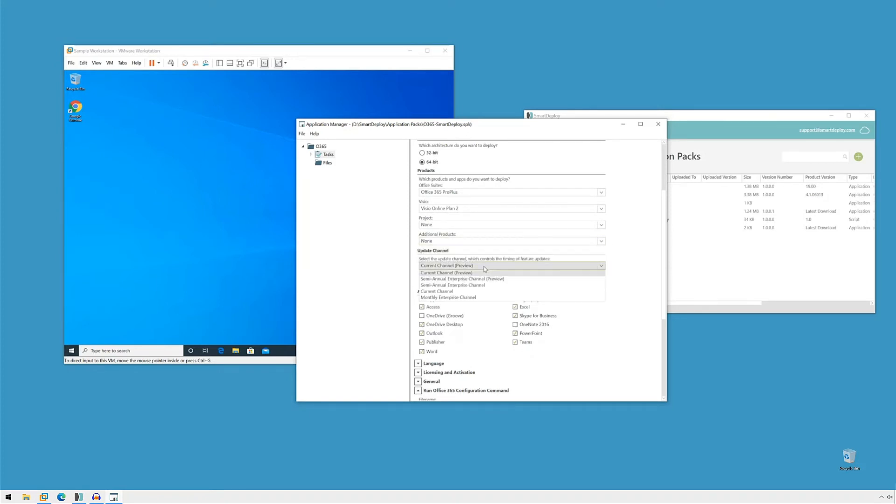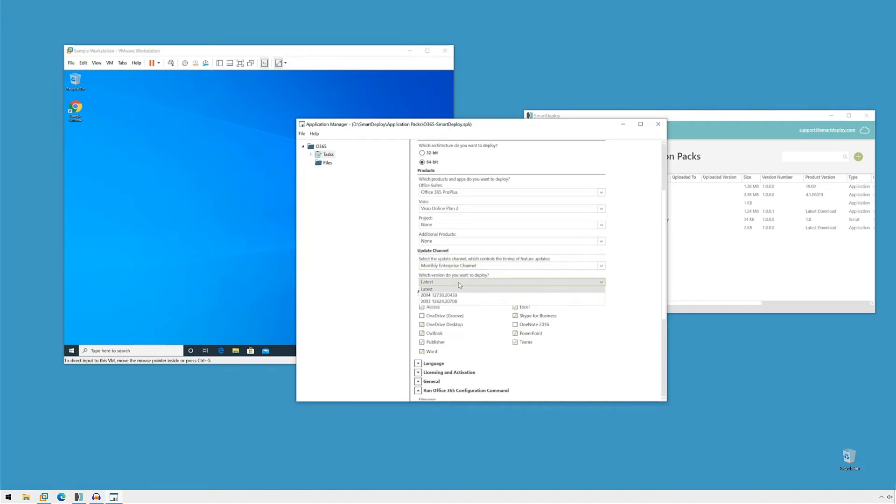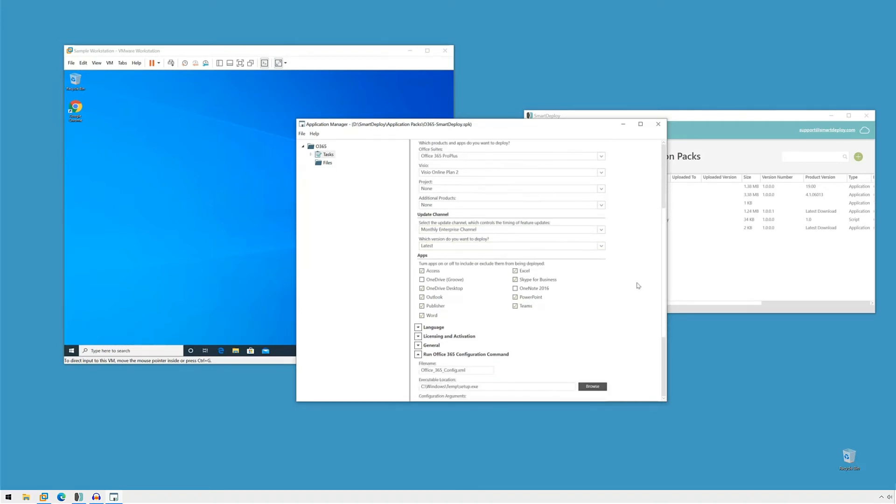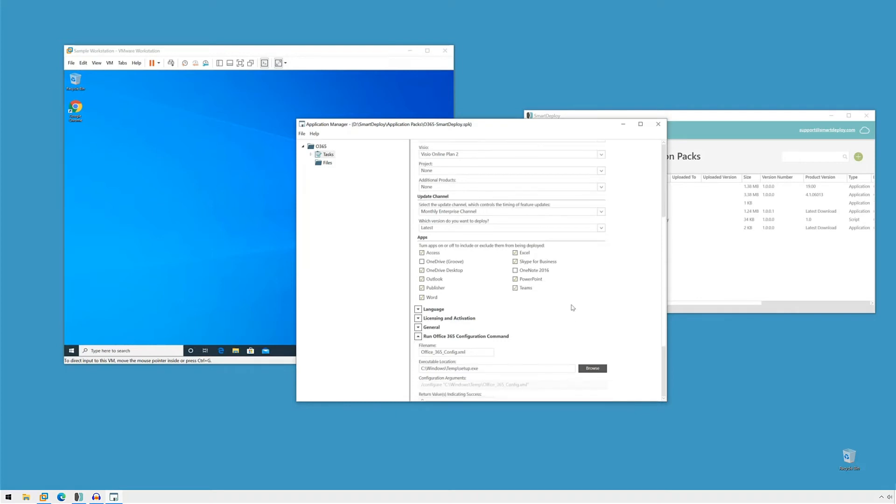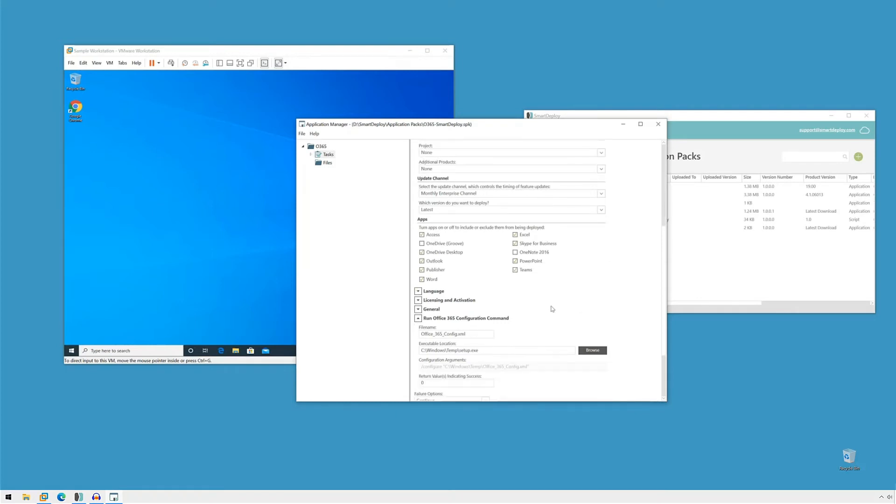Now the update channel, I like to use the monthly and we'll do the latest because we want to stay up to date and that's just fine. We can be more picky about which apps we want to include. This is the default, which I'm going to leave. That's totally fine.